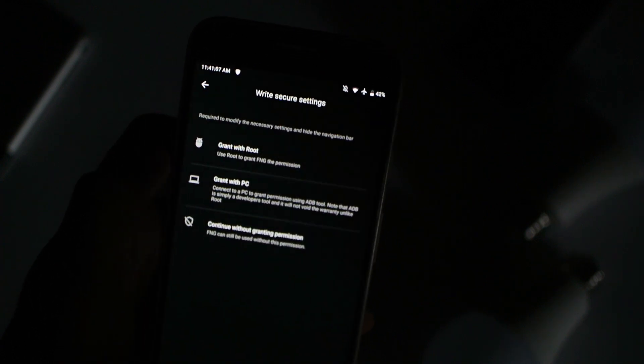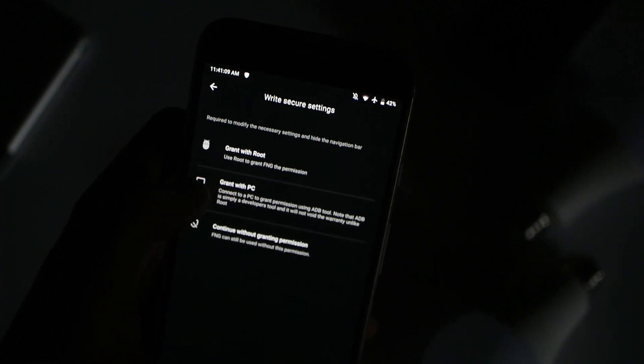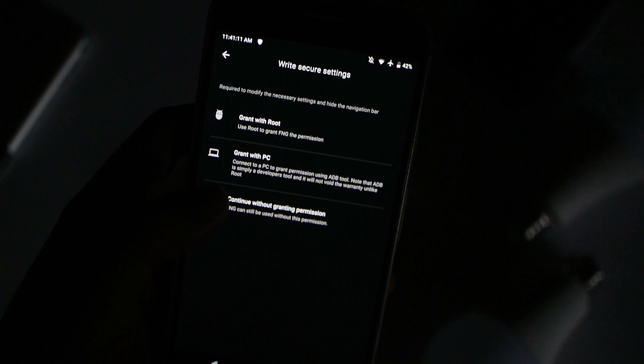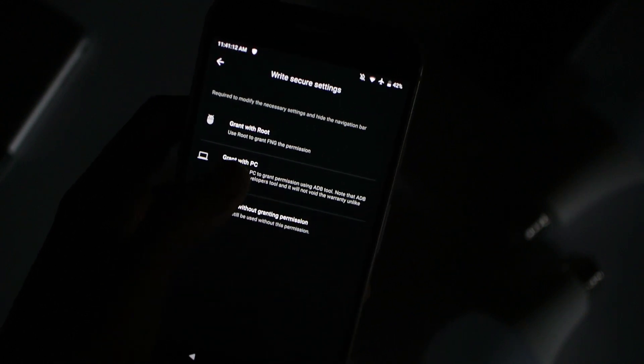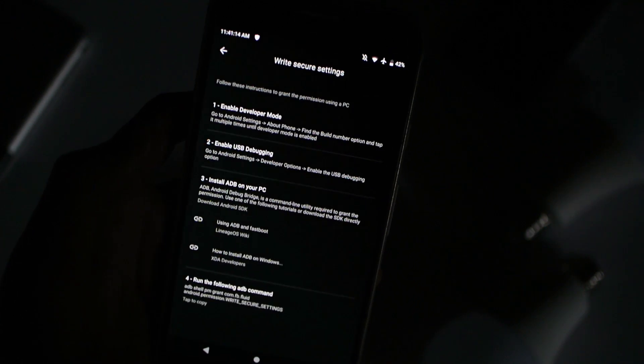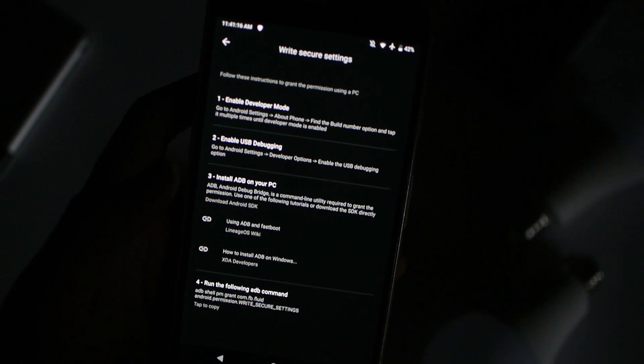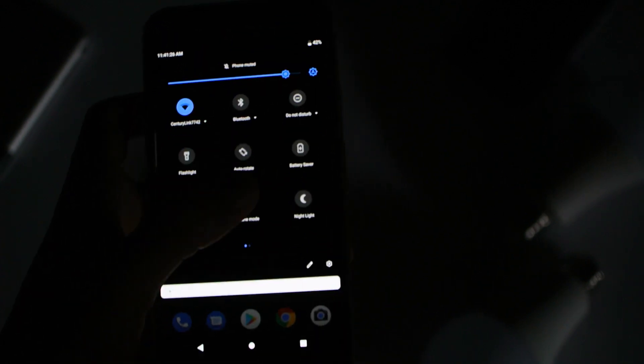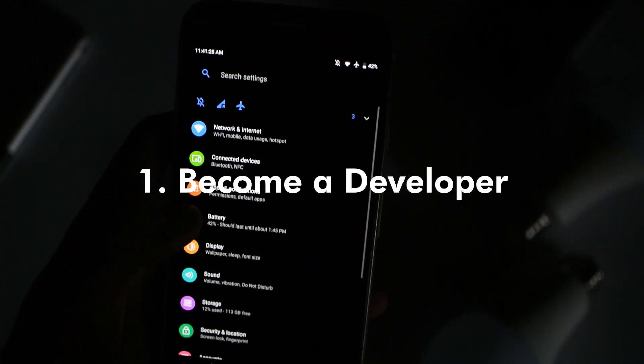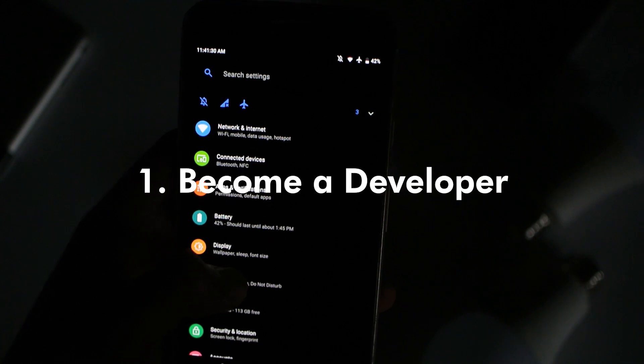Alright, before we do any of the commands on your PC, go ahead and go into System. Actually, go into About Phone and become a developer by clicking on the build number four times. I'm sure you've heard this 20,000 times already.